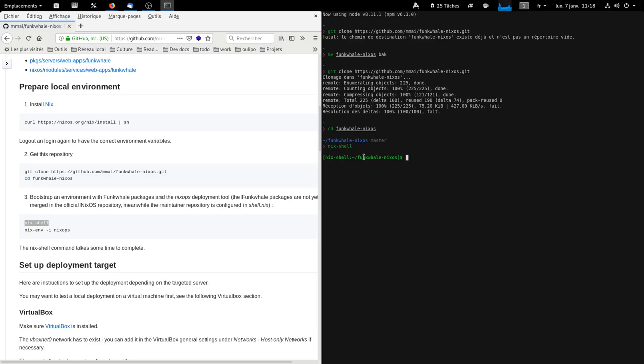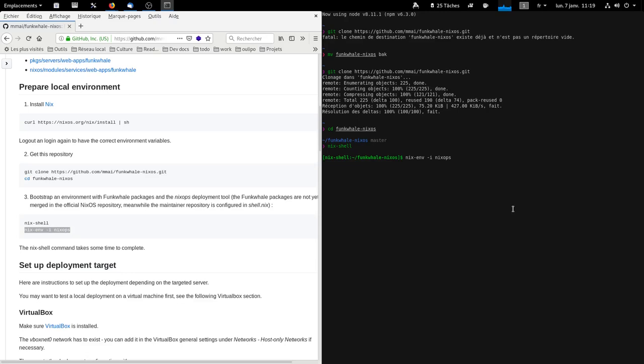For me, it's very fast. When you do it the first time, it will be much slower because it has to download a lot of packages. Here we install the NixOps tool which we will use to deploy our server.